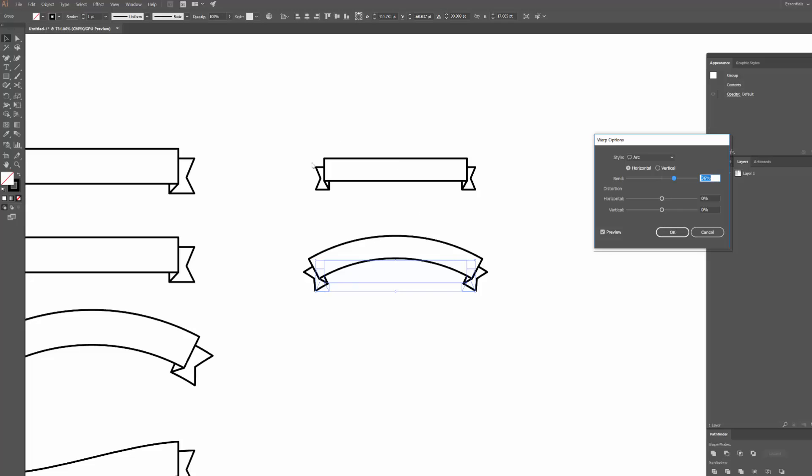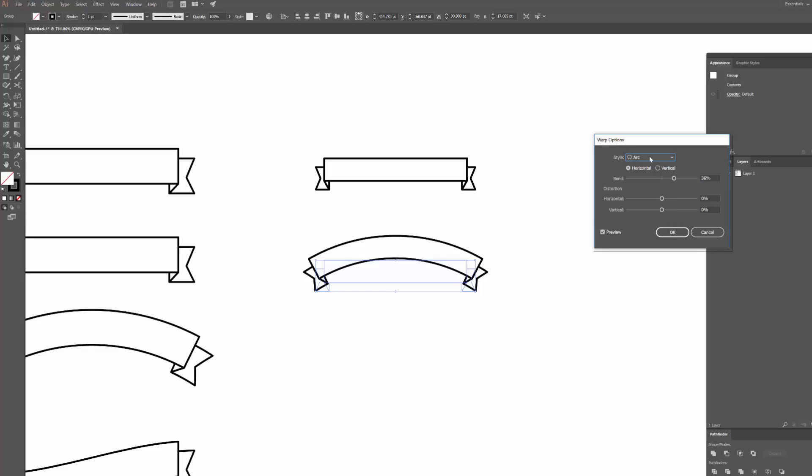And so you can see that straight away Illustrator's handled this pretty well. This is one of the good things about designing with the pen tool and working with lines and shapes like this, is that when you do use some of these warp effects they handle it really well. Unlike if you use it for text, for example, it becomes a bit skewed and a bit awkward looking.